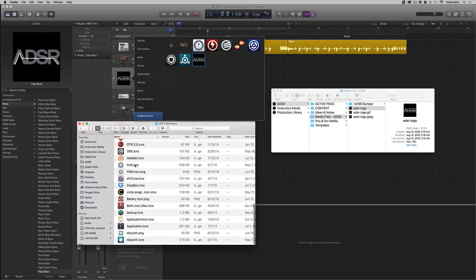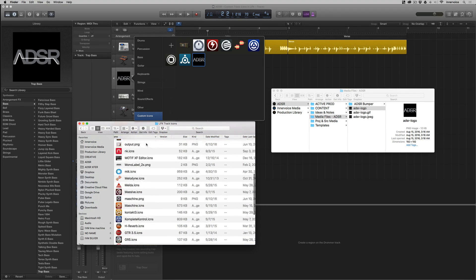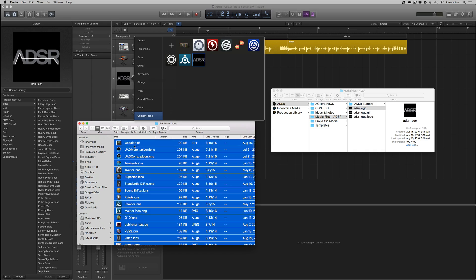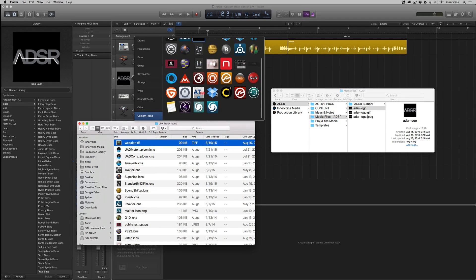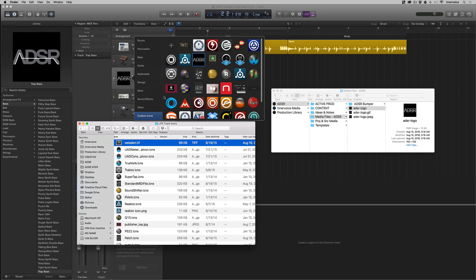Or if we have a folder of a whole bunch of icons, we can just come in, shift select, and just drag them in. And now we can select them. And that's a really good way to get a whole bunch of them that you're going to use all the time.